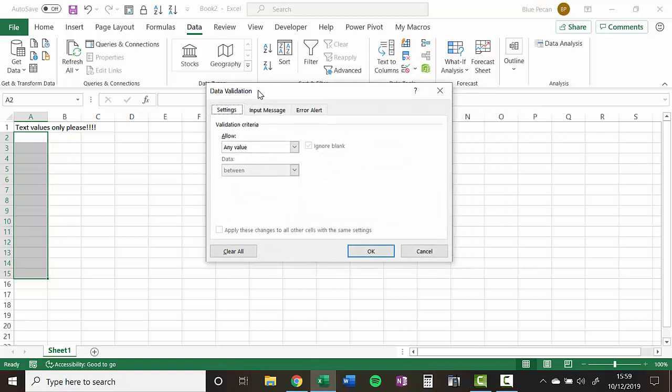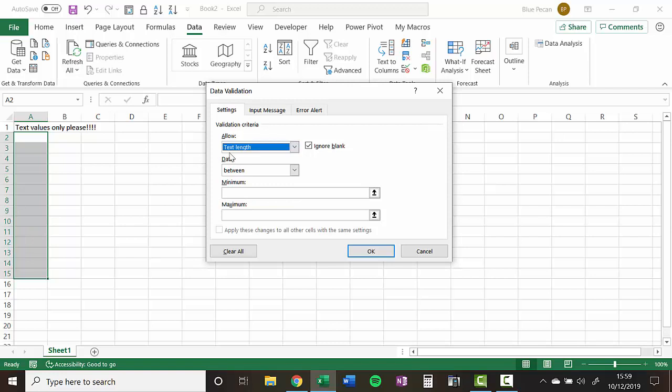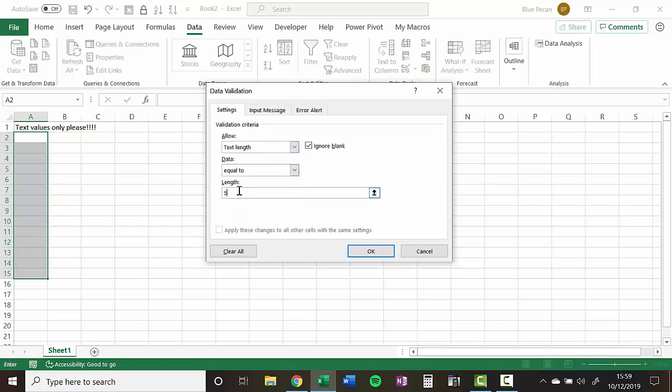Now, in this allow menu, we can choose what type of rule we're going to create. And there is an option here for text length. So let me just show you why this doesn't work in our scenario. So text length, I might say, has got to be equal to five, so essentially five characters.